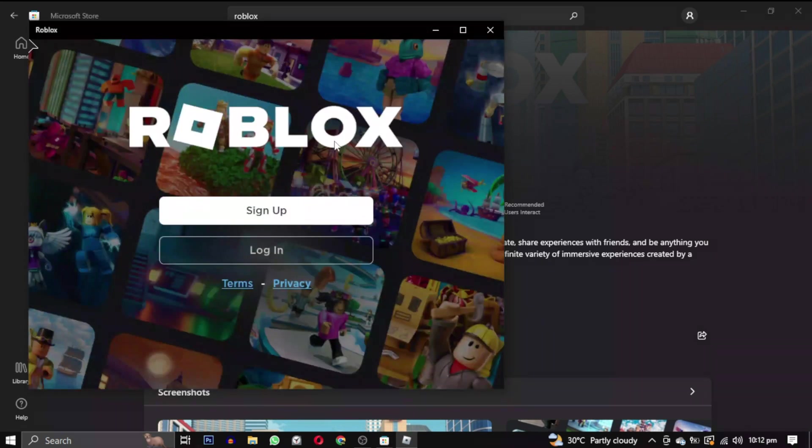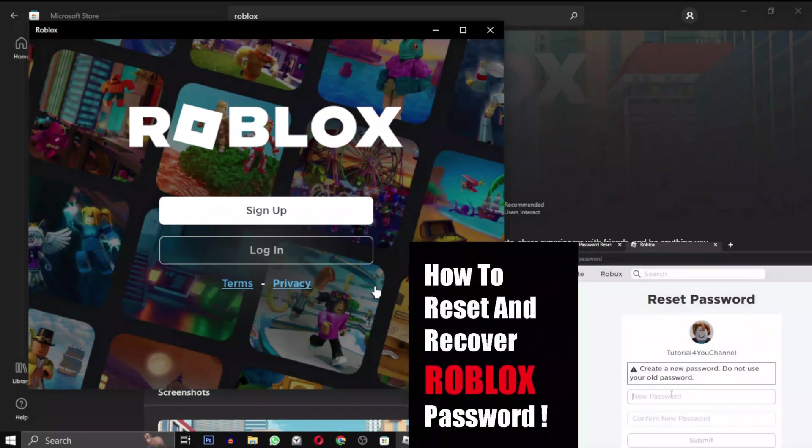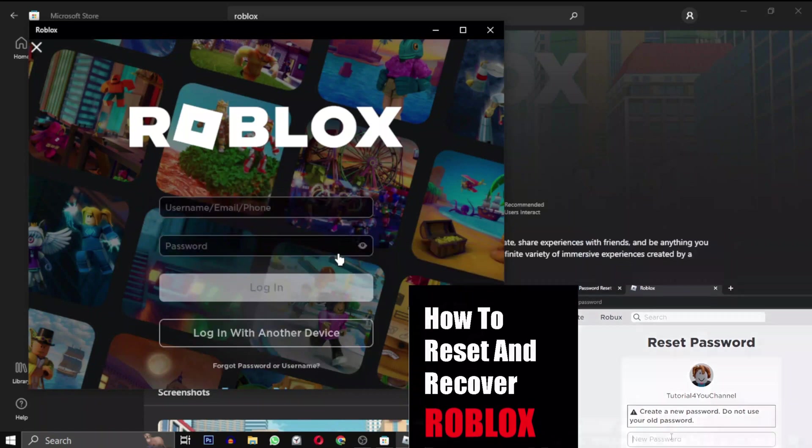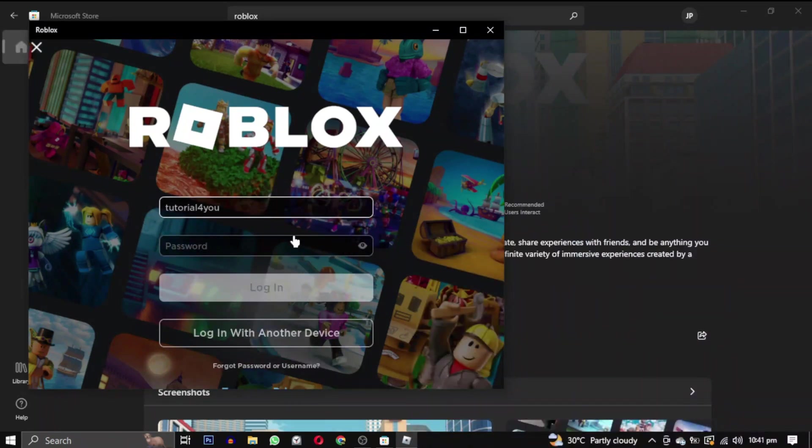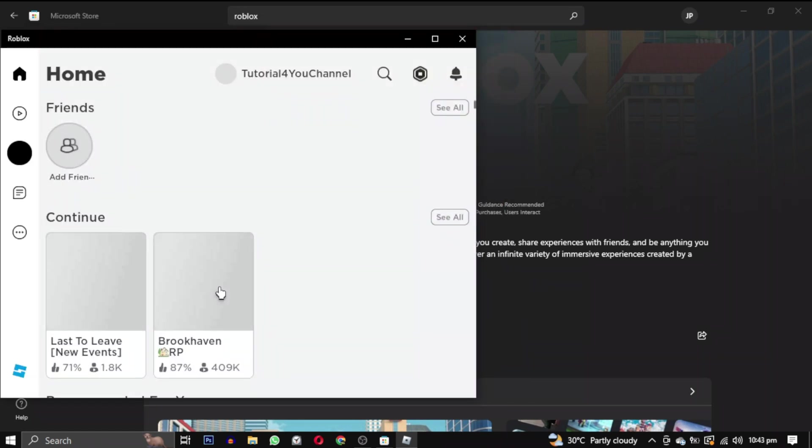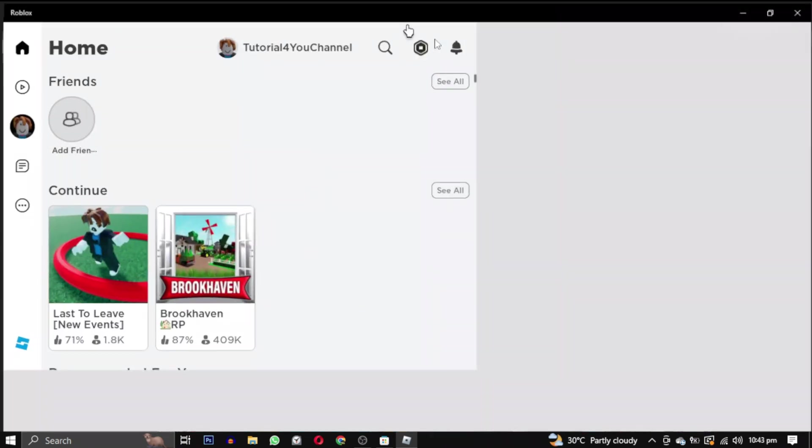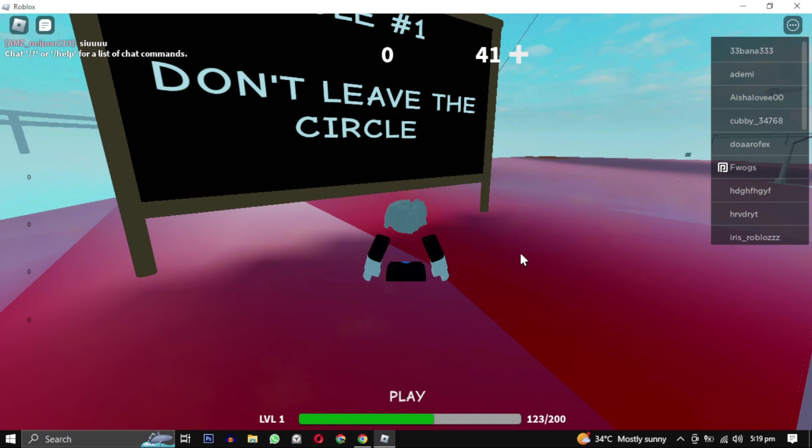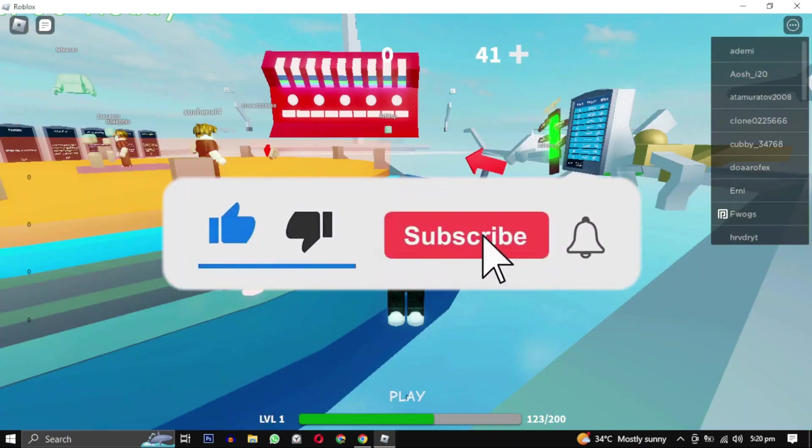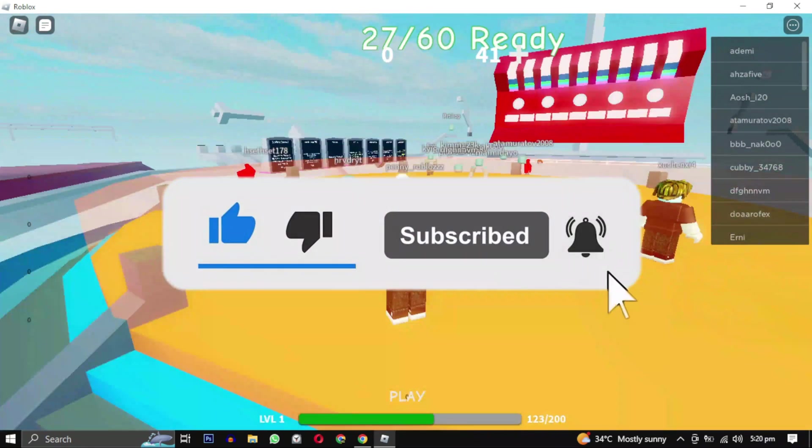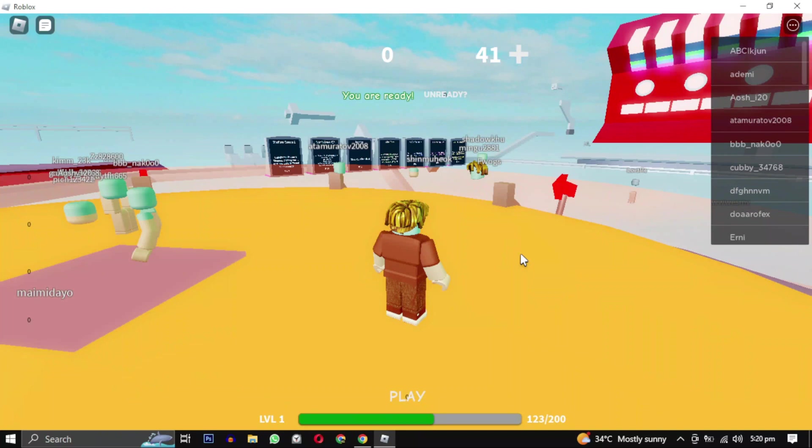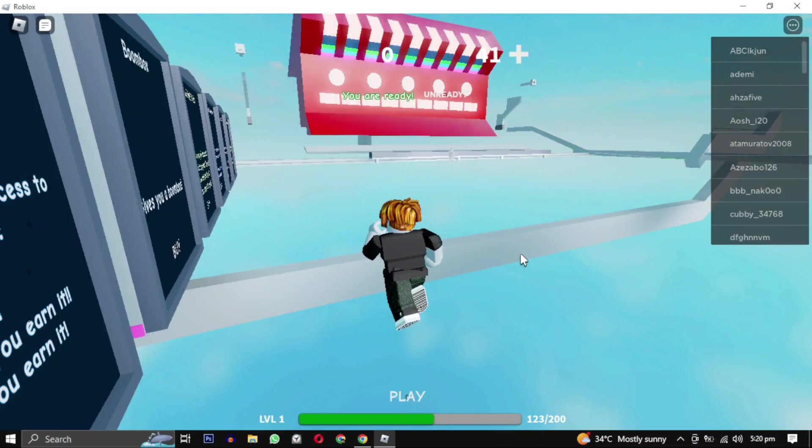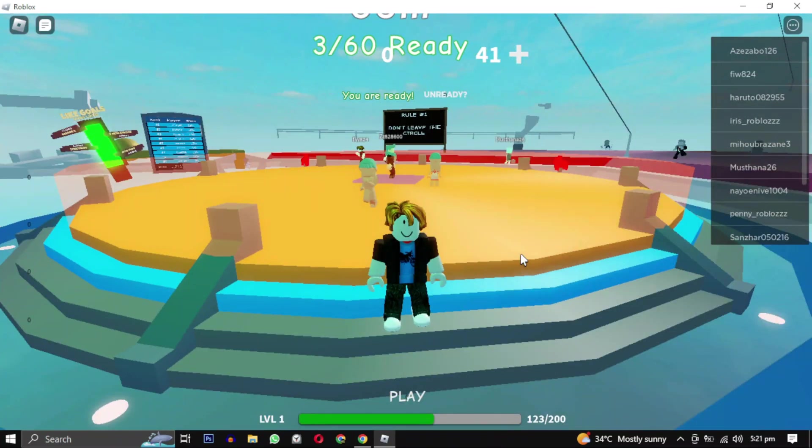After the download is completed, click on Play. You will then need to sign in with your Roblox account. If you are forgetting your password, you can watch this video tutorial on how to recover it. Its link will be in the description. After signing in, congratulations, you have successfully downloaded Roblox and now you can enjoy playing any games without worrying about any errors. If this video helped you, give this video a like. And if you want to support this channel, hit that subscribe button. And that's it for this video. I will see you in the next video. Till then, take care and have a nice day.